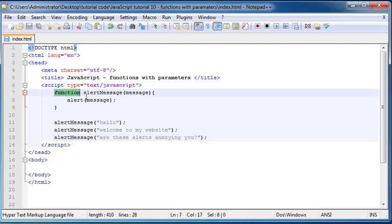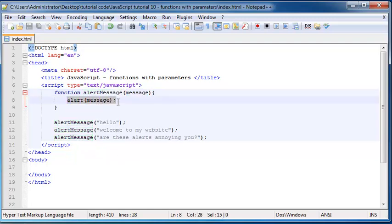And what alert message does is it just alerts out this variable message. Okay, and where do we get the value for our message? Well we get the value for the message when we call our function.